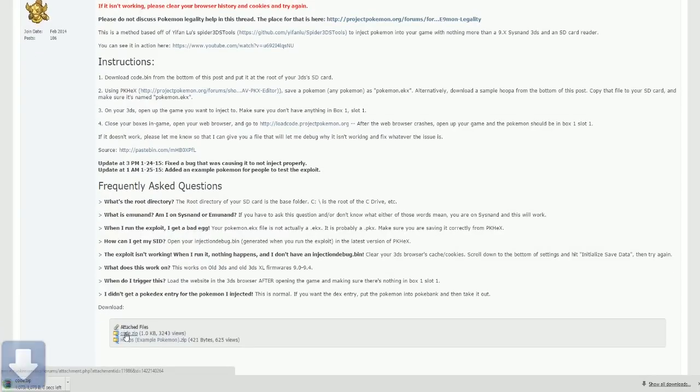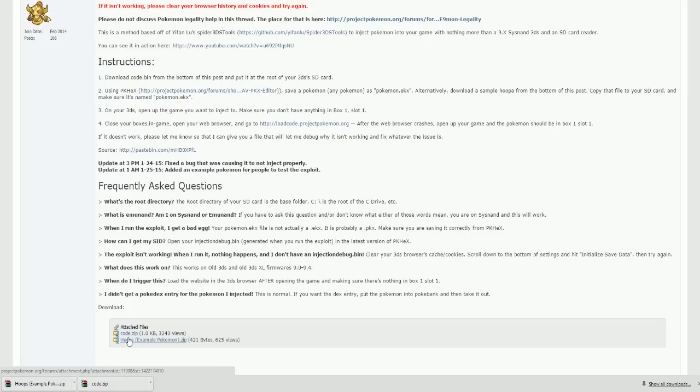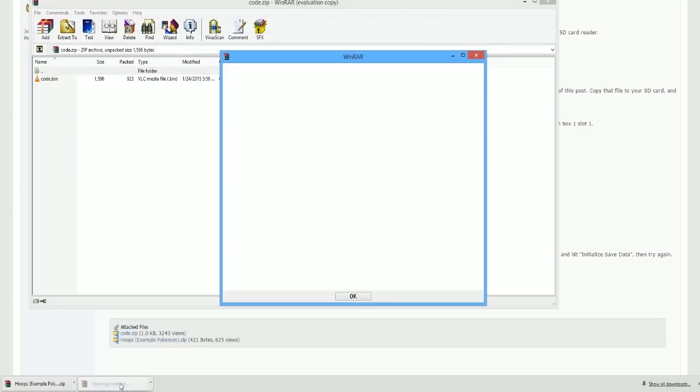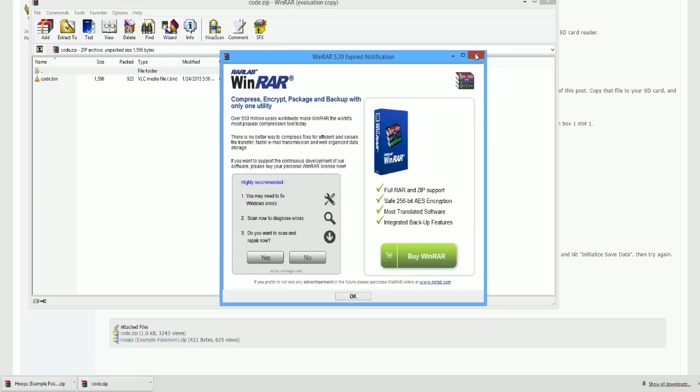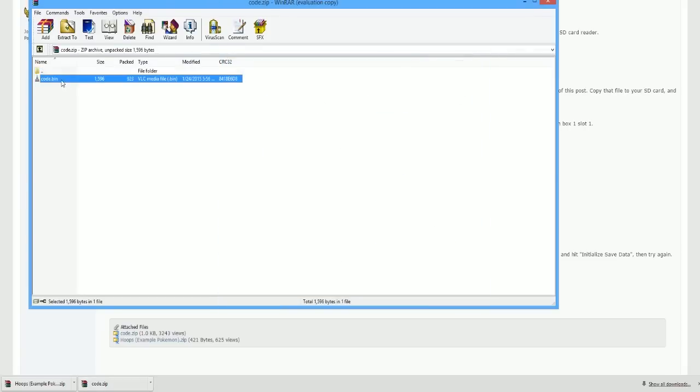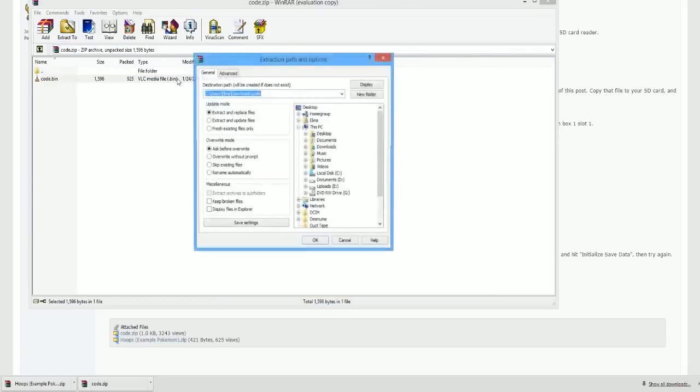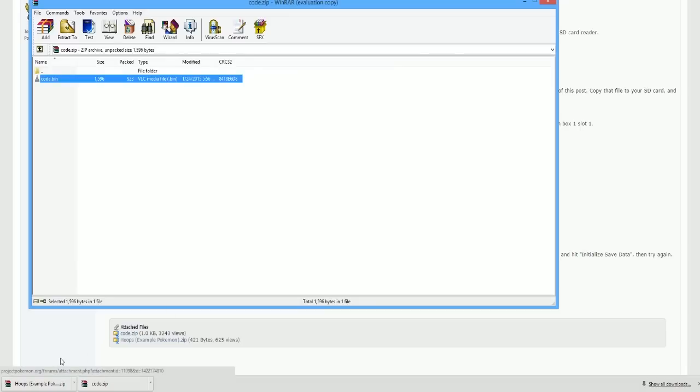So there are two files at the bottom of the forum post that I'm going to show you. It will be in the description, so you can feel free to click it and check it out. It also has a bunch of help in case you do run into problems, but you're going to want to extract the file from the zip. So I just like to extract it to my desktop. It really doesn't matter where you extract it to because it's going to go onto the root of your SD card anyway.